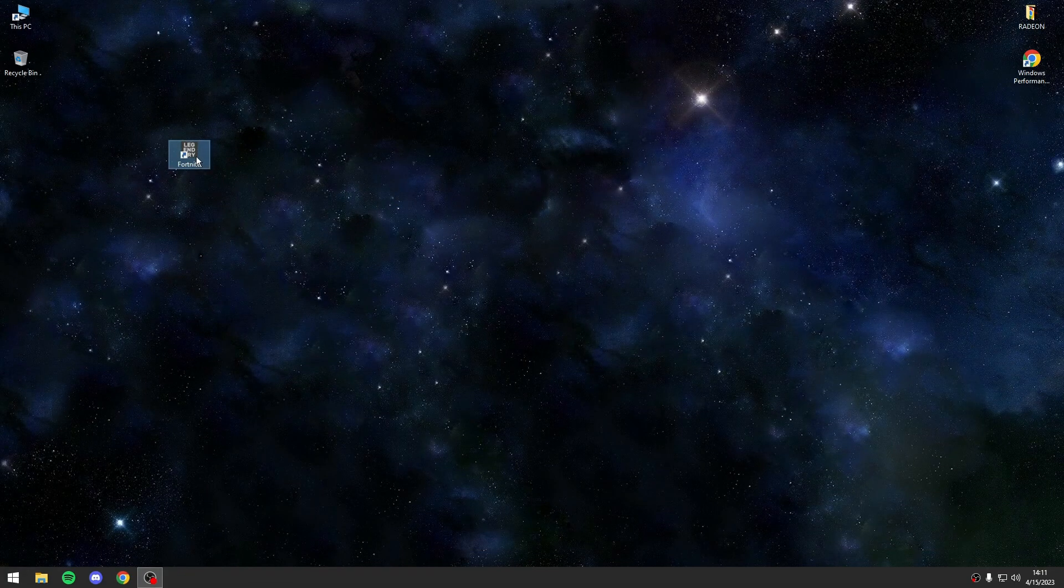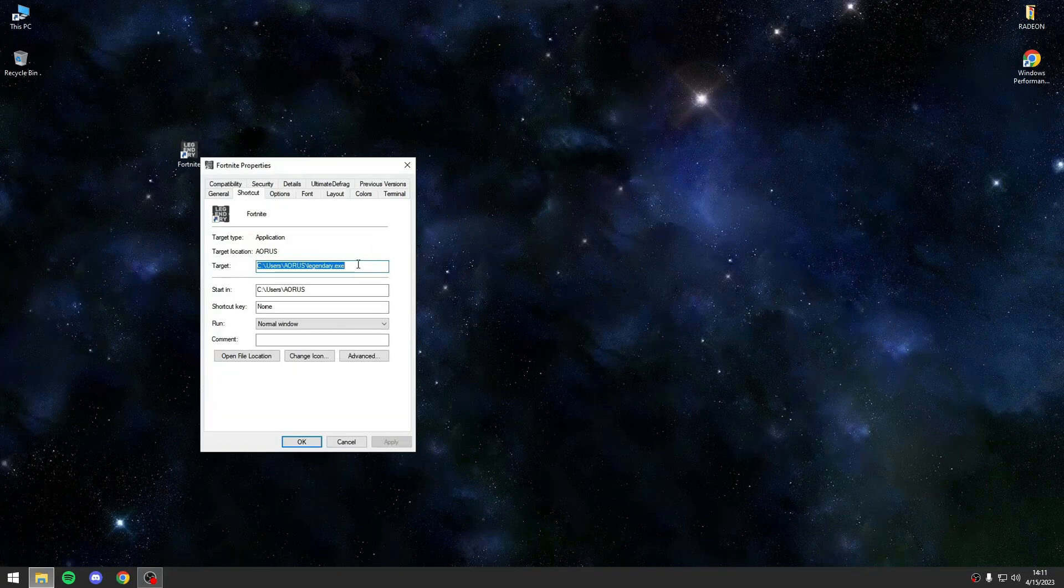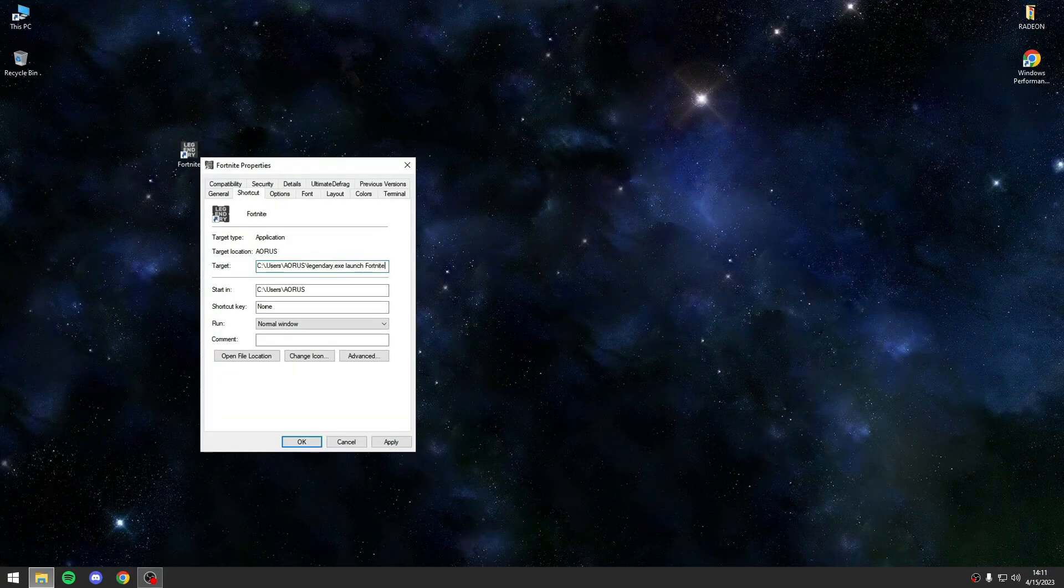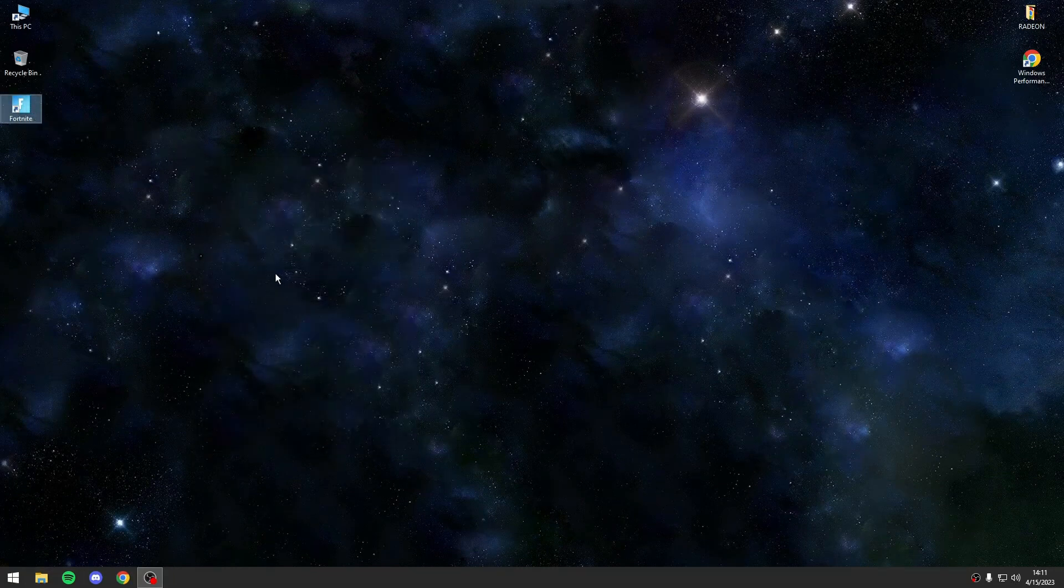Go to Properties and in the target field, type Launch Fortnite. Click Apply and OK. Now, whenever you want to play Fortnite, you can use this shortcut.